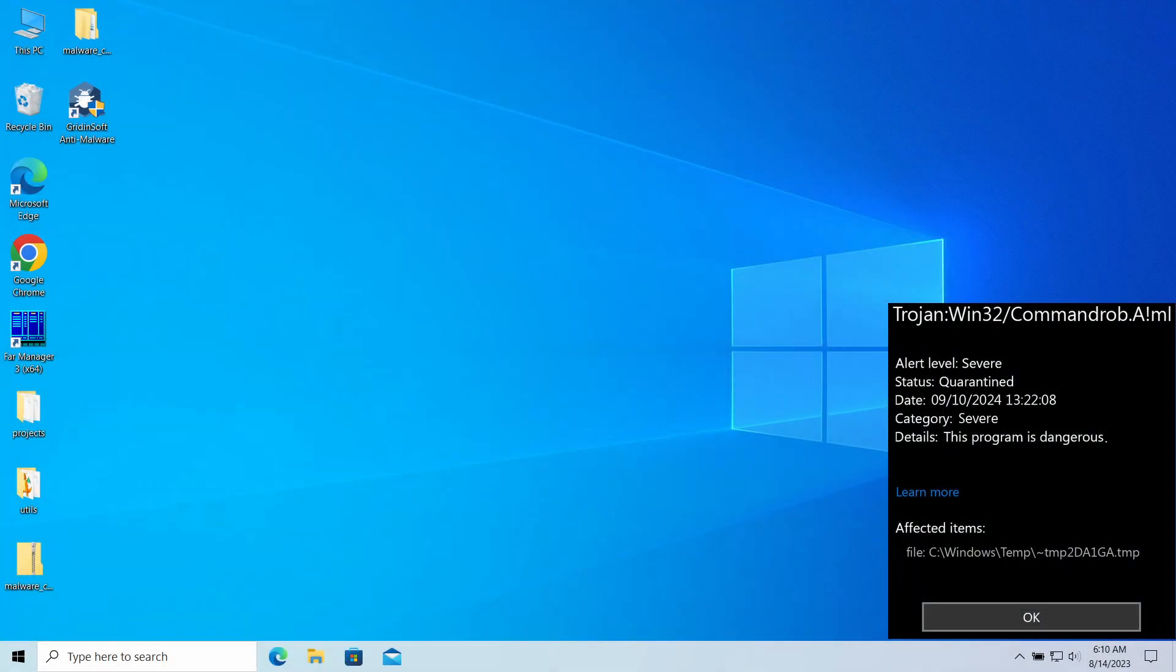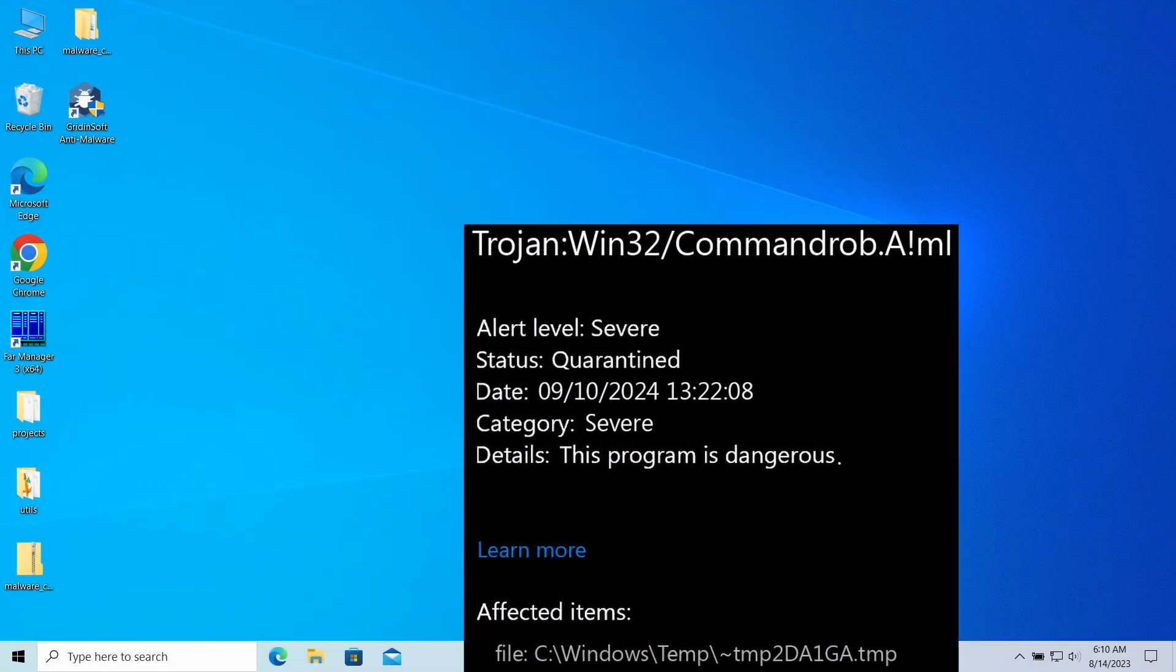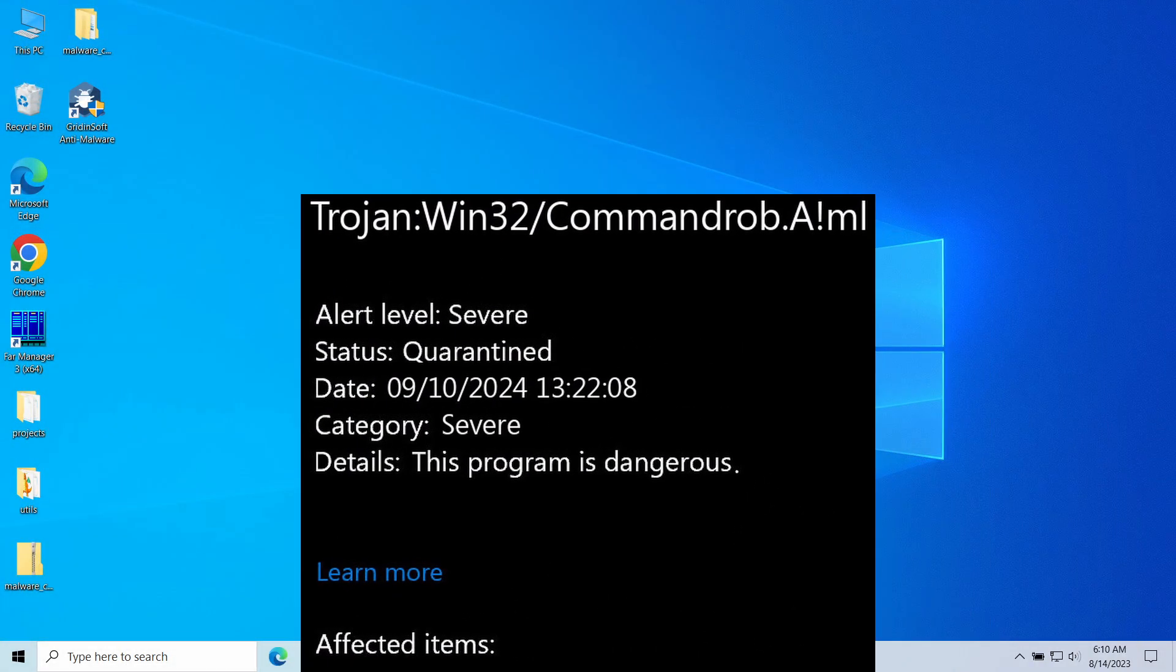Trojan:Win32/Commandrob.AIml is a detection that you may notice after running a security program. It refers to a specific action rather than a whole malware or program, so there is a possibility of it being a false positive detection.